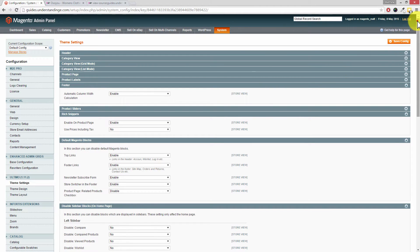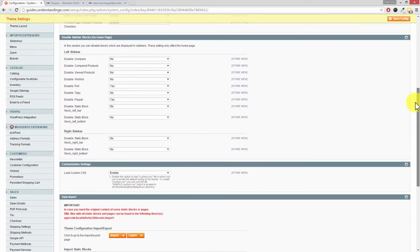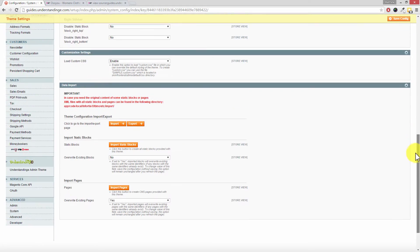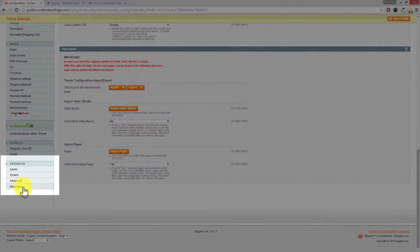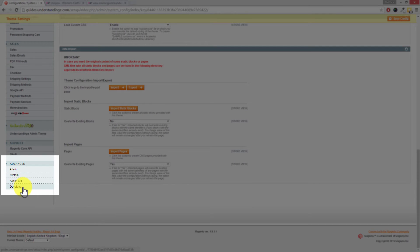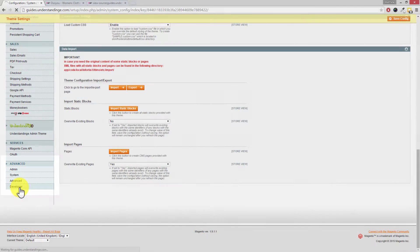These settings are hiding right down at the bottom. If you scroll down to the bottom of your configuration page, the section you're after is called developer on the left hand side. Click into developer.